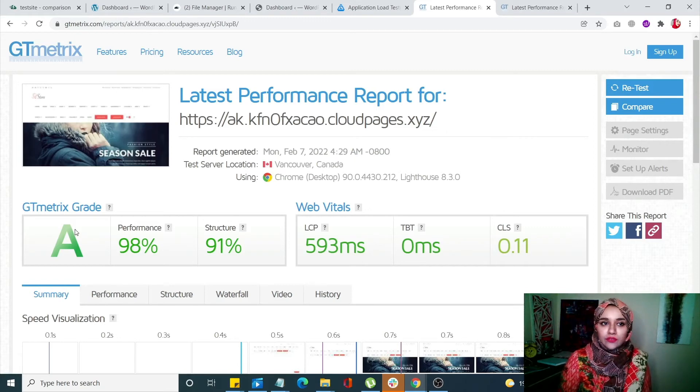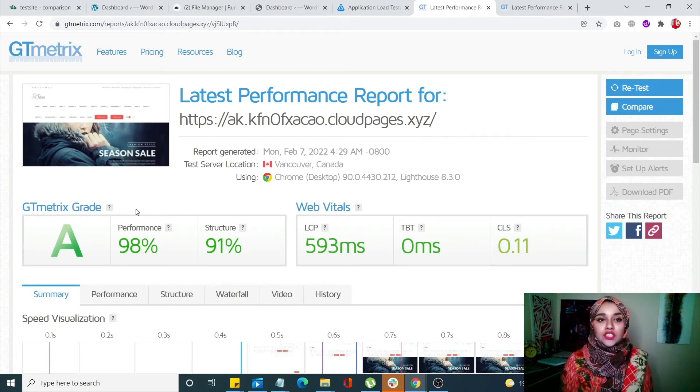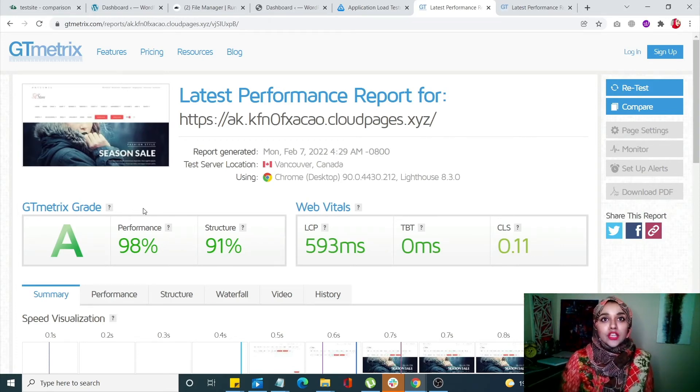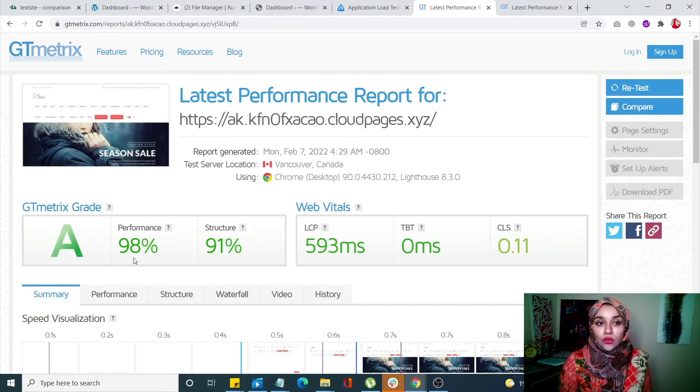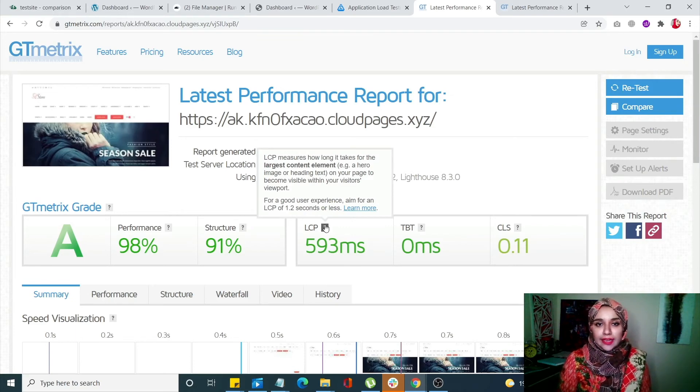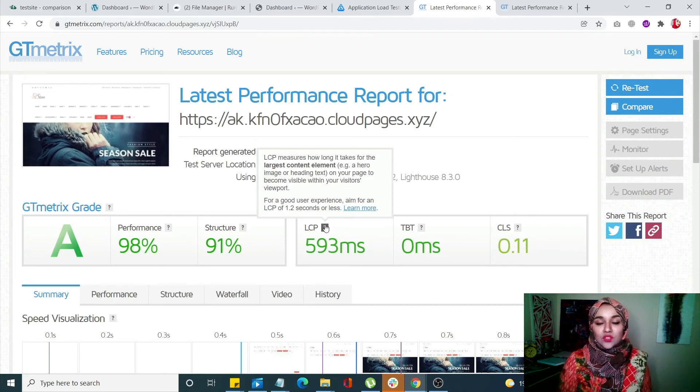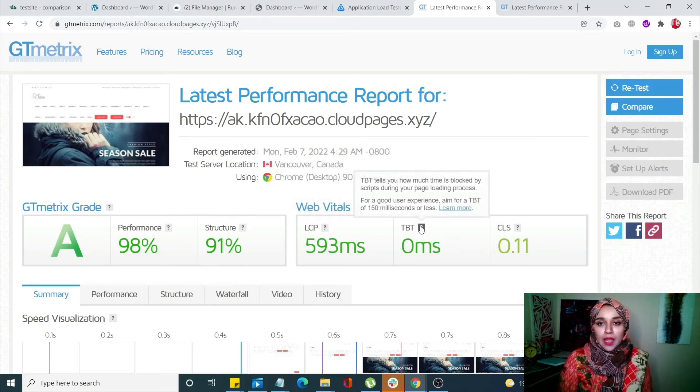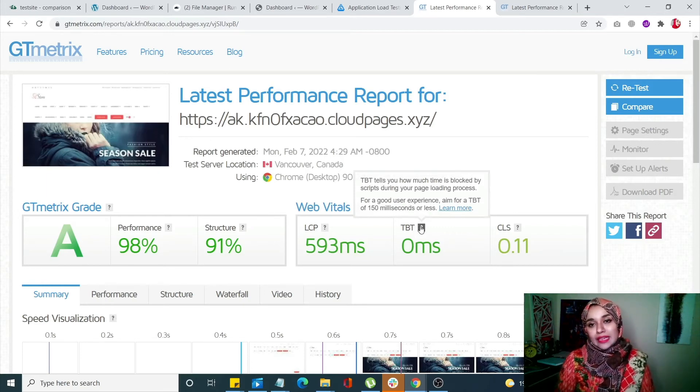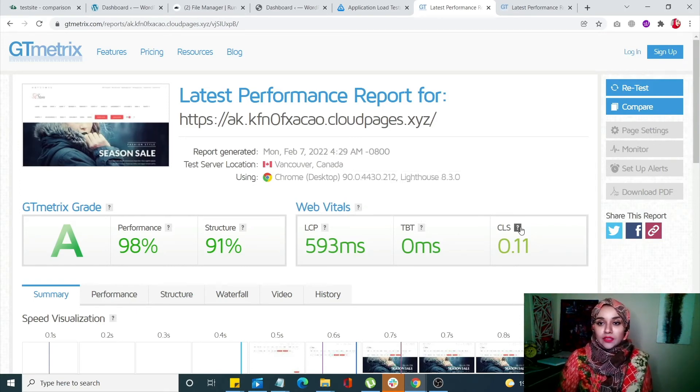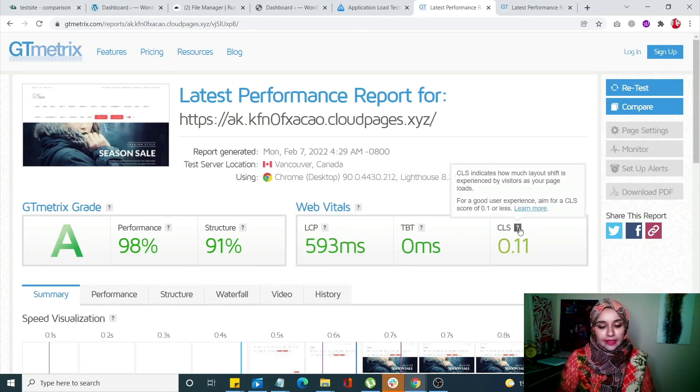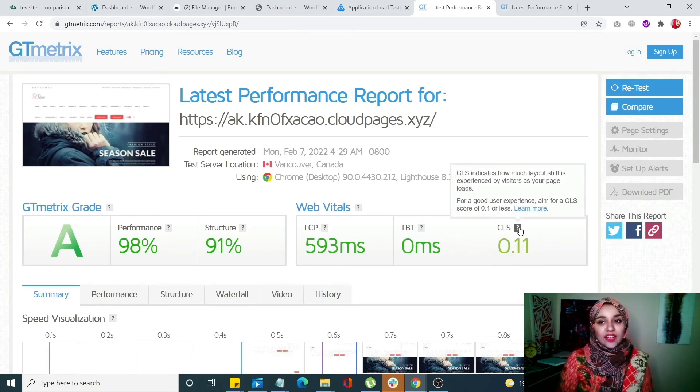Here's the score for LSCache. The GTmetrix grade depends on JavaScript modification, CSS modification, and the CDN you're using. Overall, this is a great number. For web vitals: largest contentful paint is 593 milliseconds, which is good since it recommends 1.2 seconds or less. Total blocking time is good - we need 150 milliseconds or less and we have zero. Content layout shift is 0.11, slightly higher than the recommended 0.1, but overall it's a great score.